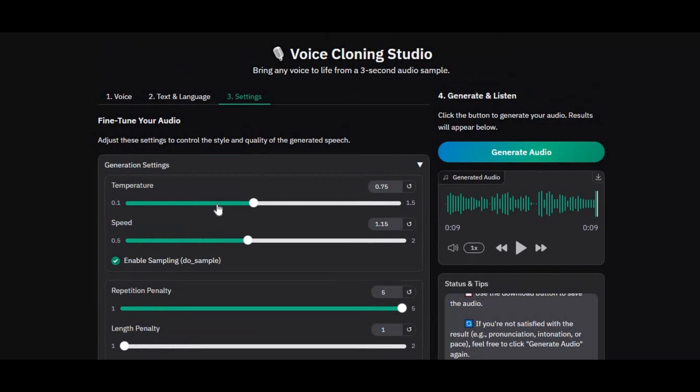One of the best parts? Voice Cloning Studio is lightweight, meaning you can install and run it even on low VRAM GPUs without any hassle. If you are looking for an easy-to-use voice cloning tool, try Voice Cloning Studio.